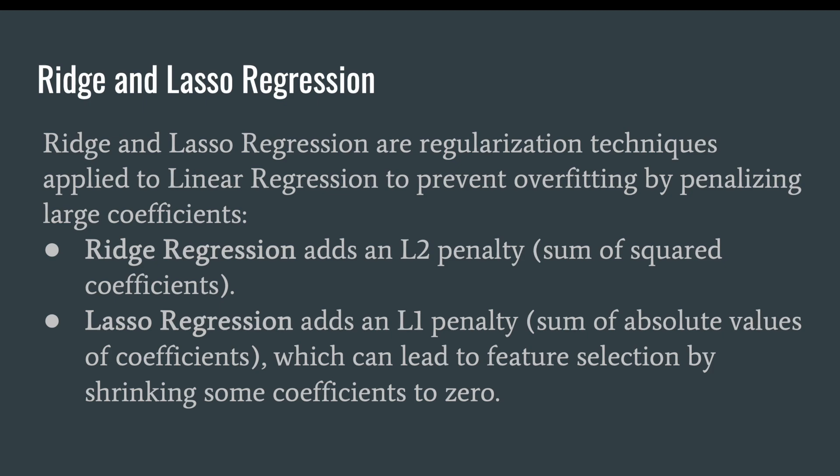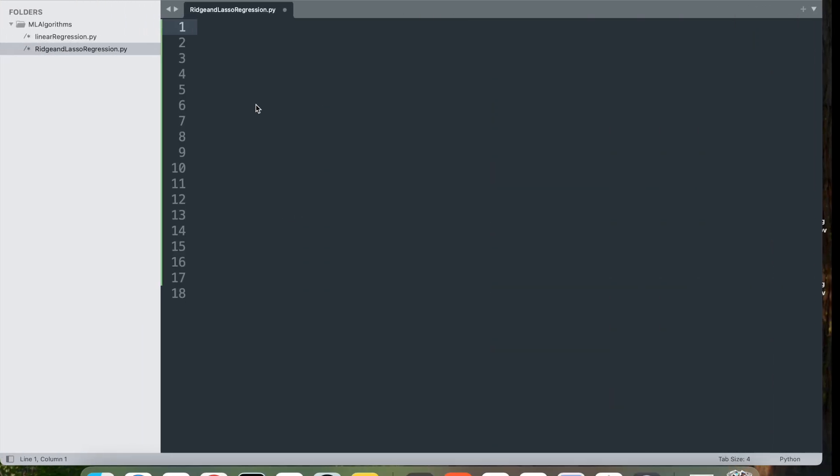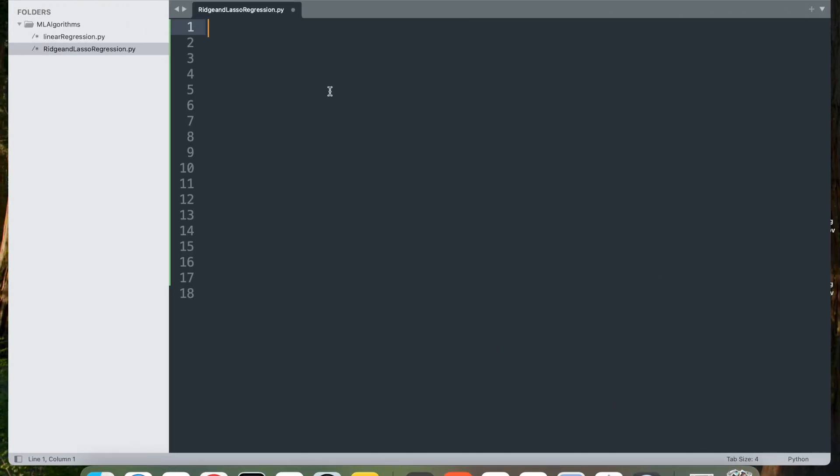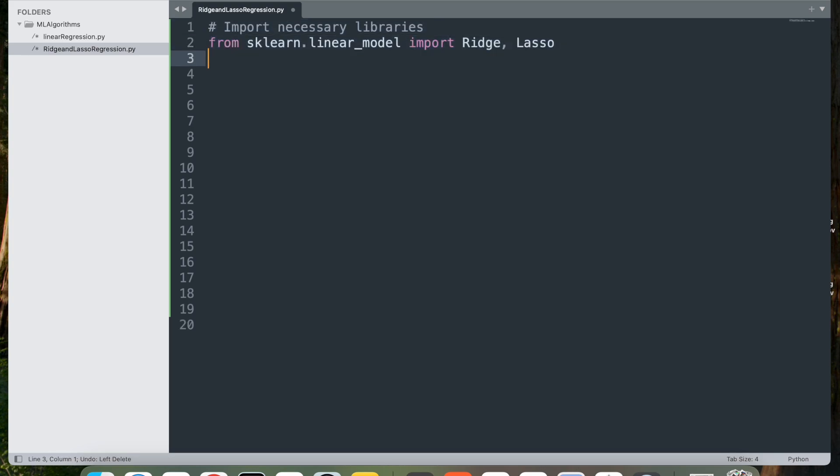Let's look at a simple implementation using scikit-learn for both ridge and lasso regression. I'm going to jump into my editor and we'll start with importing necessary libraries. First, from sklearn.linear_model import Ridge and Lasso.